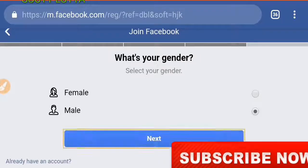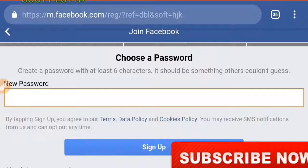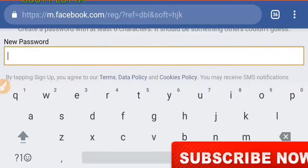Then they will ask you to create a password. Create any password you want — it can be letters or numbers, but not less than six characters.